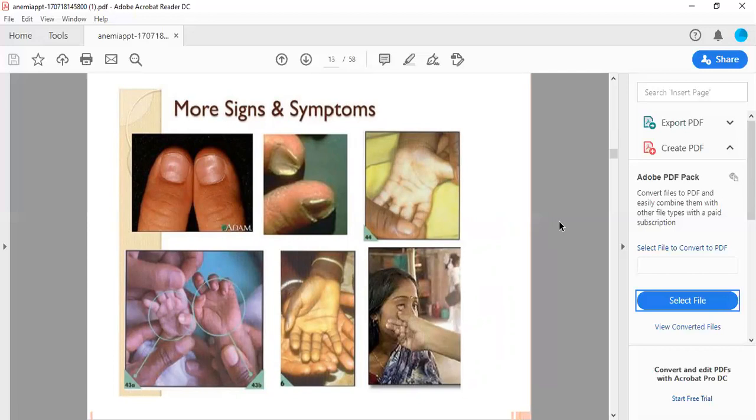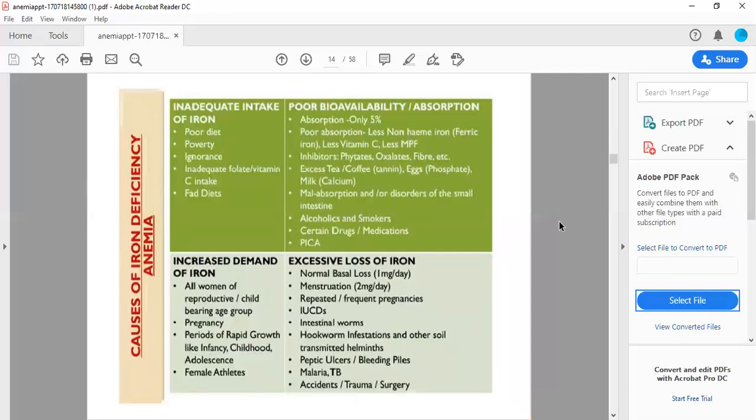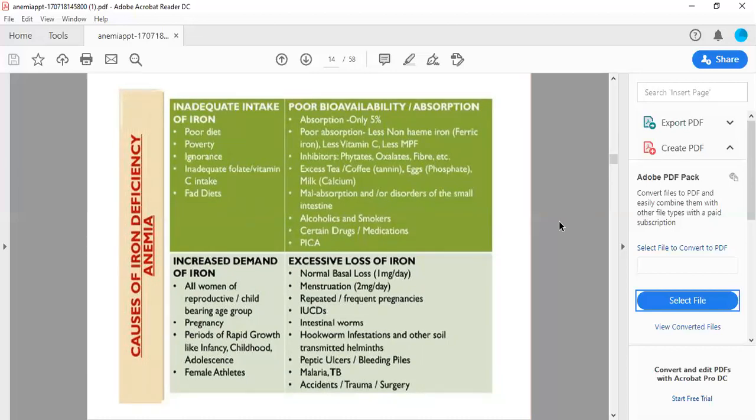Inadequate intake of iron due to poor diet, poverty, ignorance, inadequate folate and vitamin C intake, and fad diets. Poor bioavailability or absorption: only 5 percent absorption of non-heme iron, ferric iron. Less vitamin C, less meat protein factor. Inhibitors include phytates, oxalates, fiber, excess tea or coffee tannins, egg phosphorus, milk calcium, malabsorption disorders of the small intestine, alcoholics and smokers, certain drugs and medications, and pica.